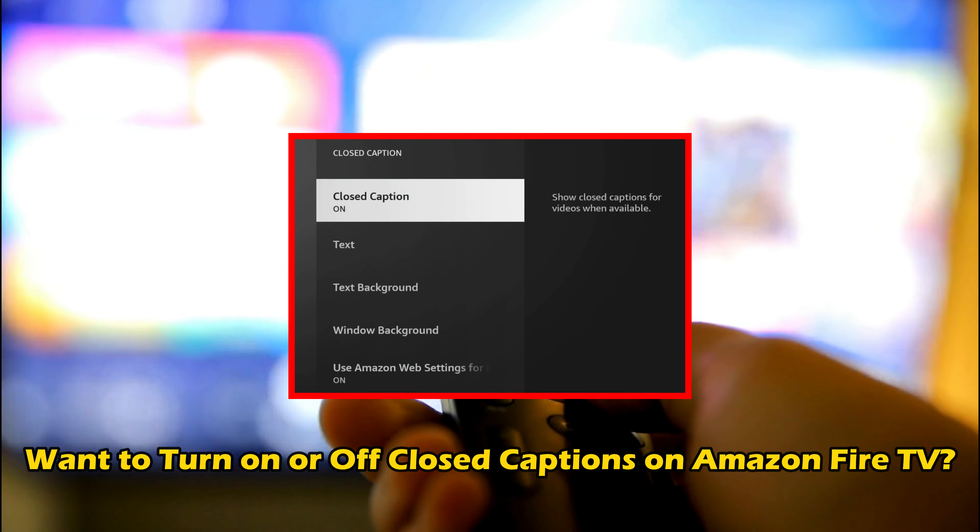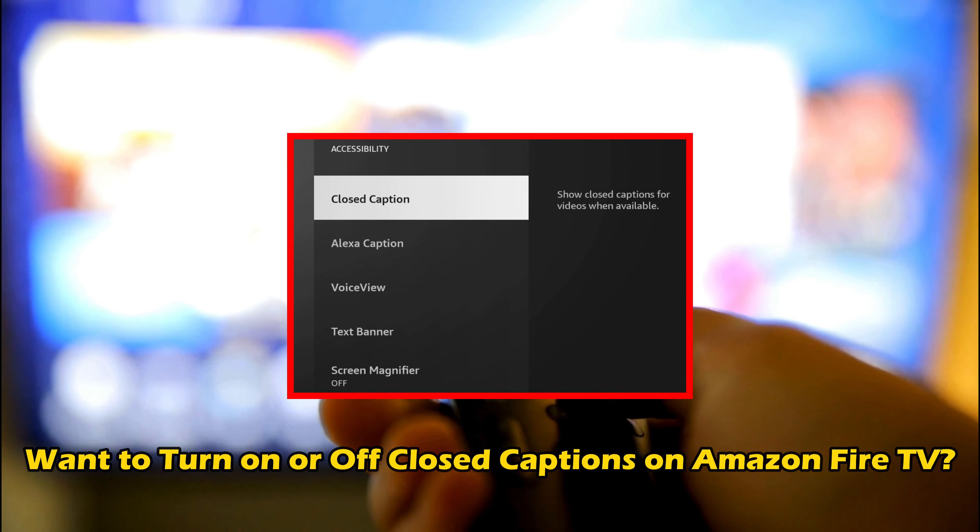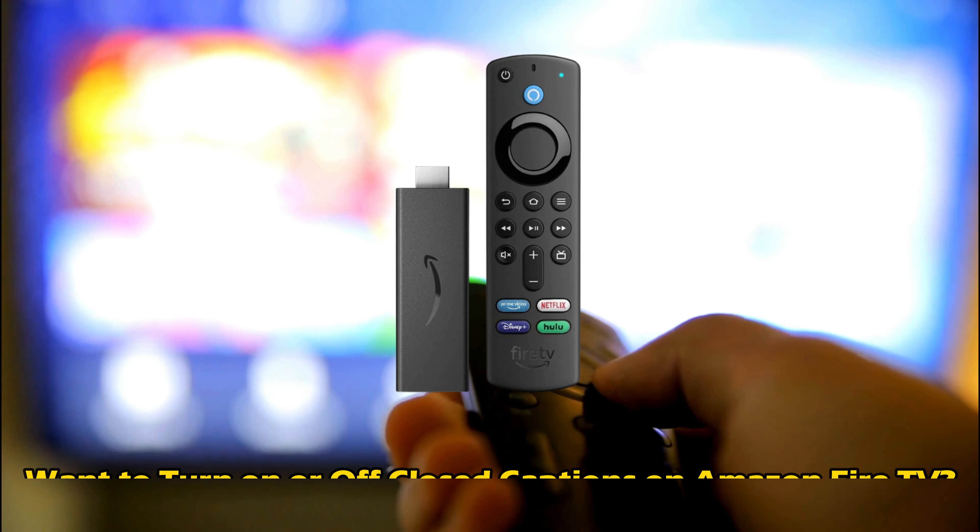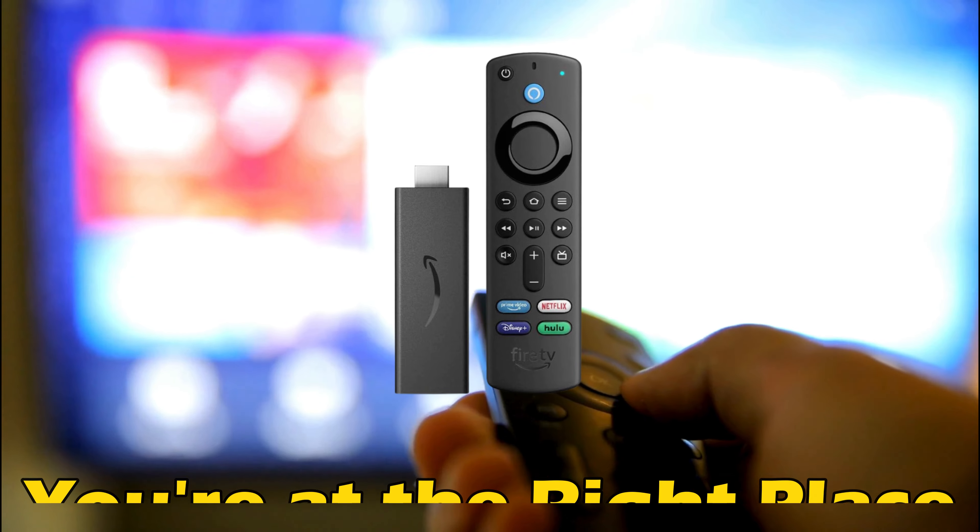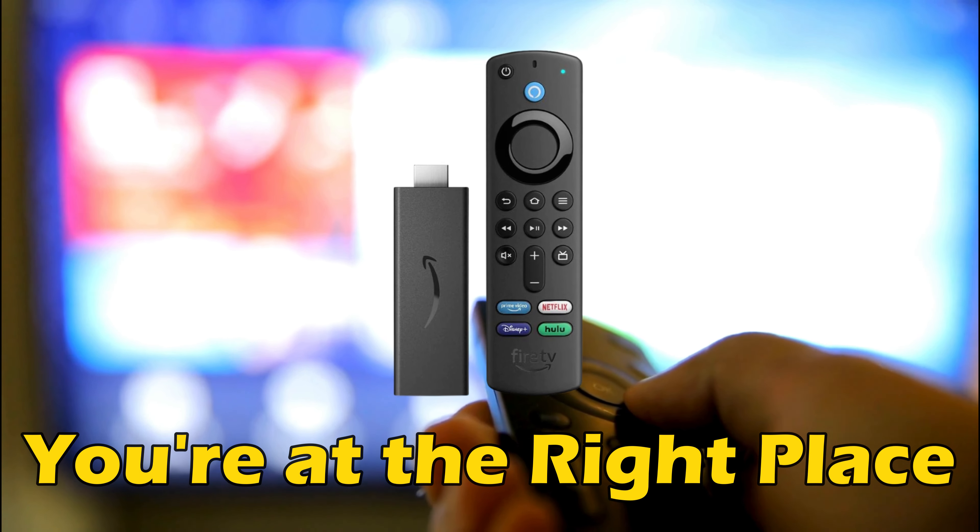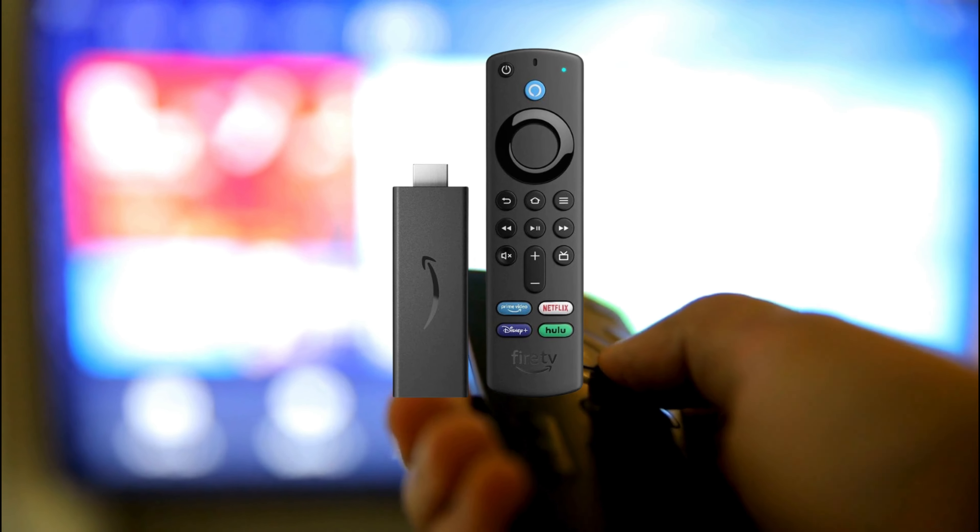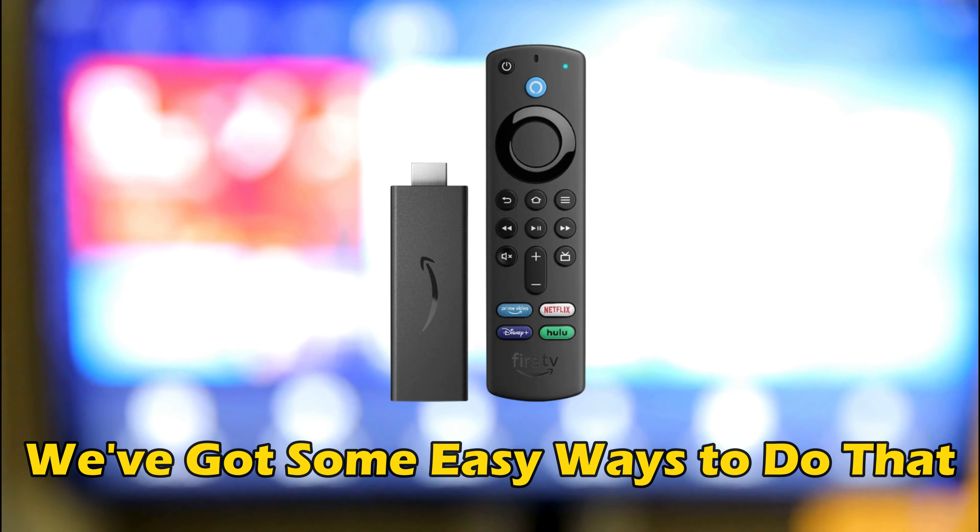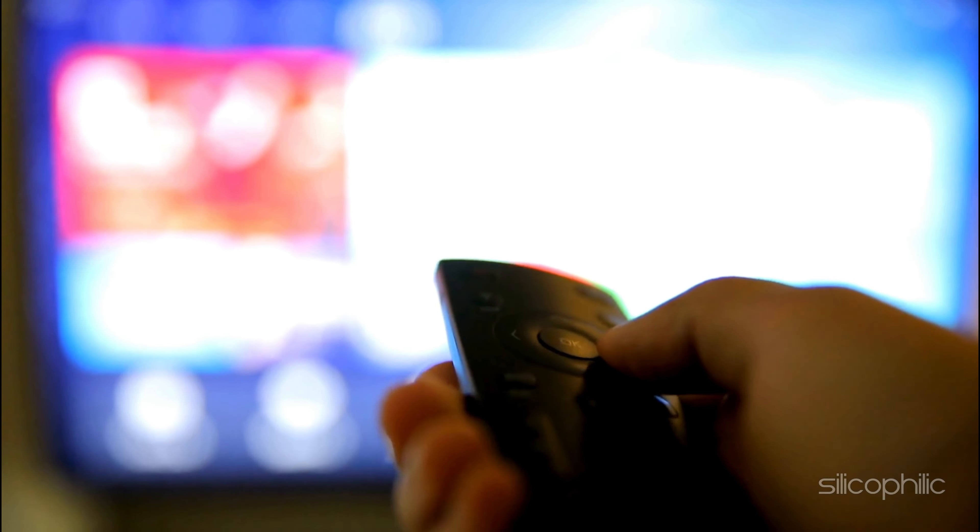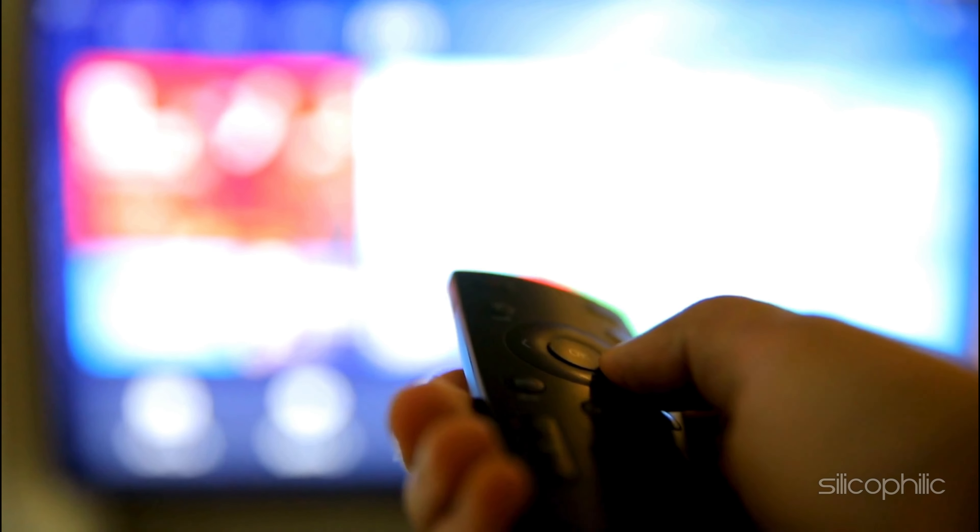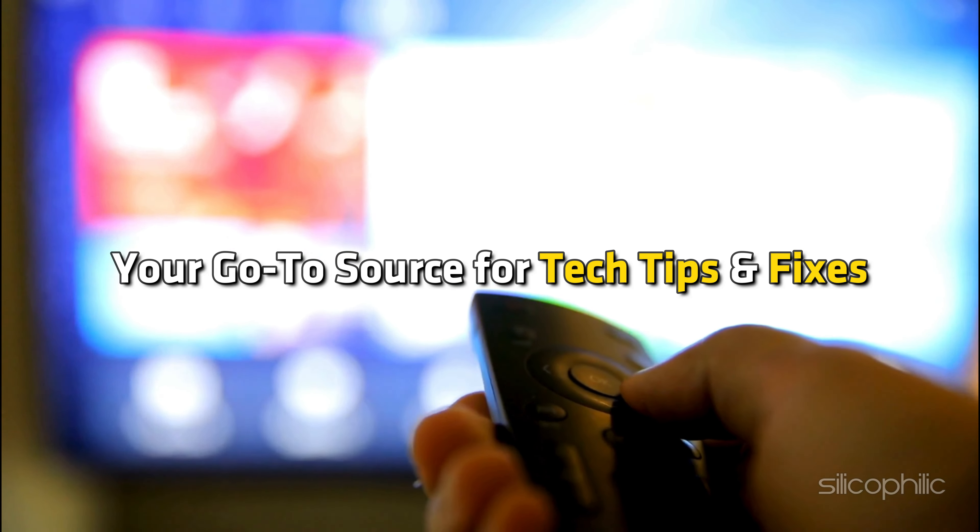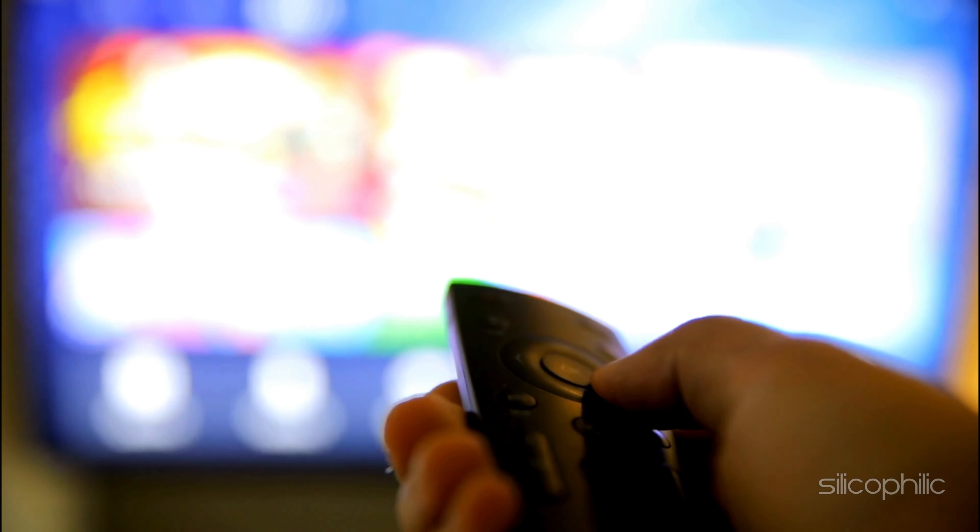Do you want to turn on or off closed captions on Amazon Fire TV? Then you are at the right place. We have got some easy ways to do that. Welcome back to Silicophilic, your go-to source for tech tips and fixes.